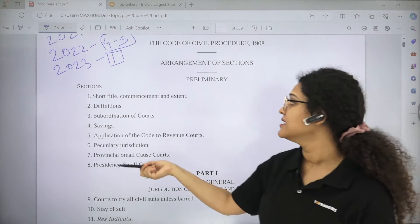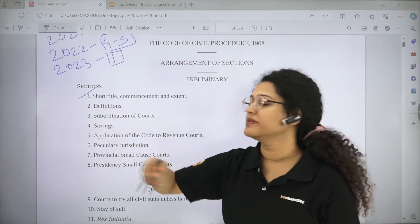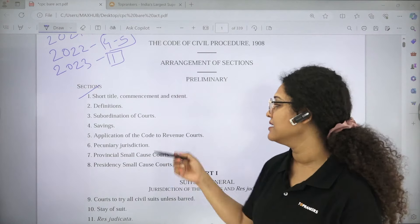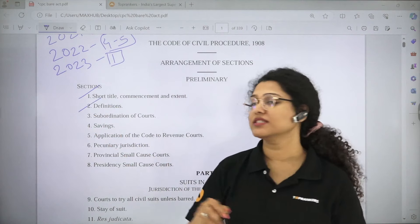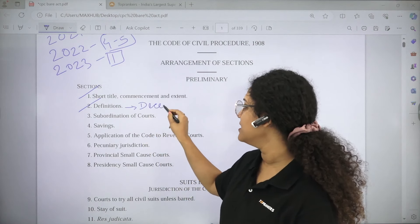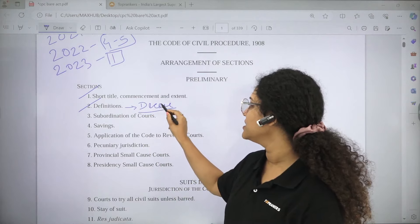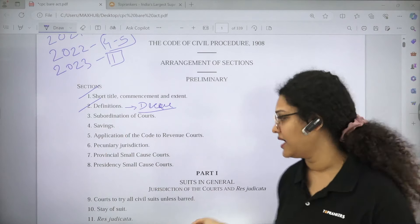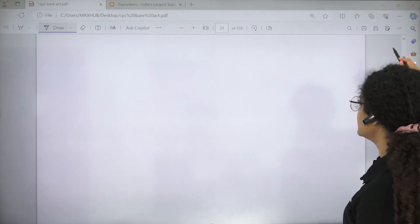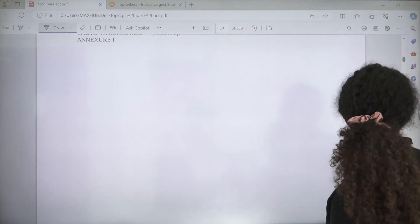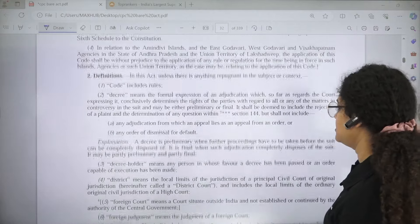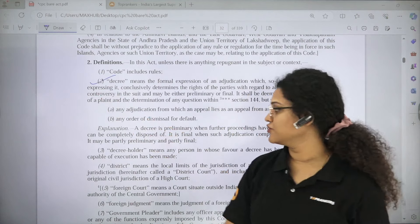CPC 1908 — Section 1, Short Title, Extent and Commencement, is important for every act. We will study Section 2, which contains definitions — we will see which definitions to focus on. The Decree definition is very important. A question on the Decree definition has also appeared, likely in 2022. We will go to definitions and see which ones to focus on. The Decree definition is provided here, which is very important.